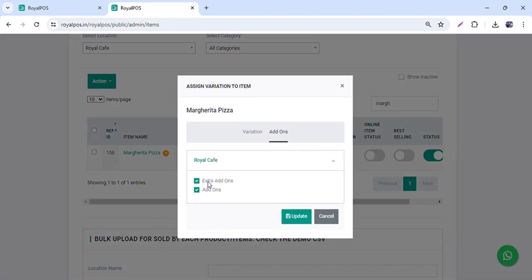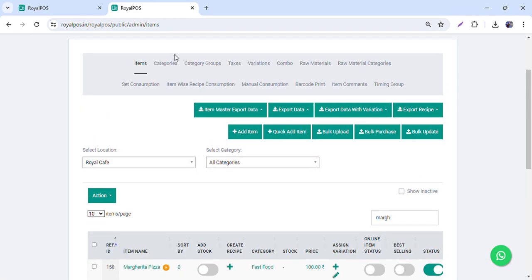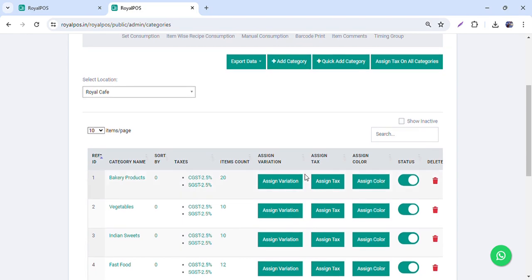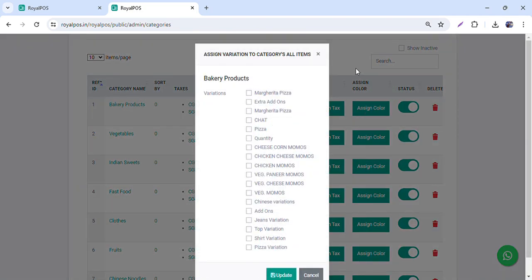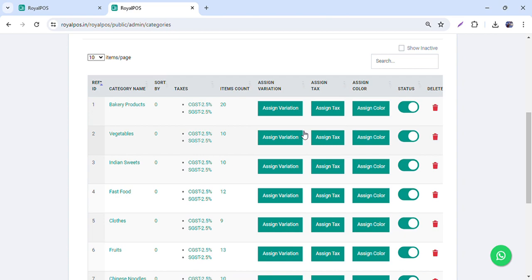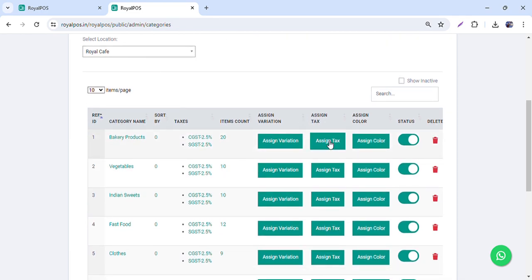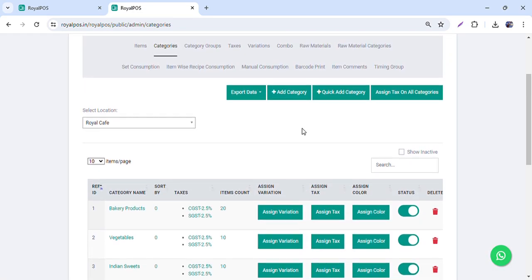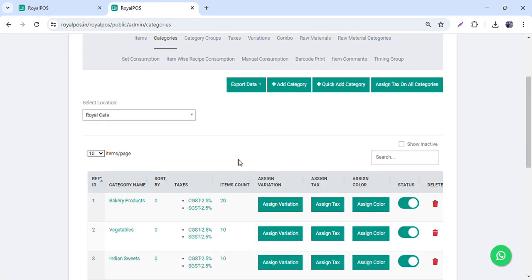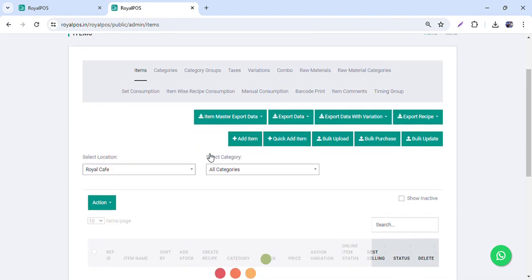You can assign add-ons to an item — extra add-ons are already available to select. If you want to assign a variation or add-on to a whole category, that option is also available — though only add-ons can be assigned category-wide, not variations. For taxes, if you have specific tax rates, you can apply them category-wise. There is also an option for category-wise variation assignment.